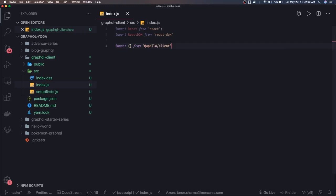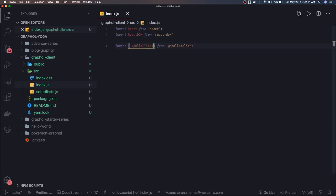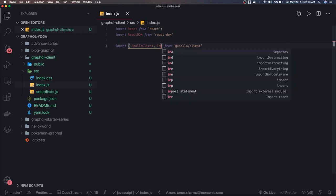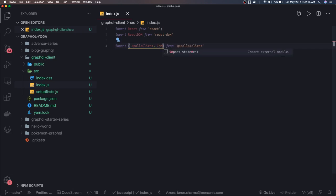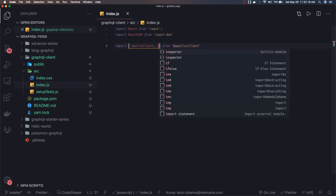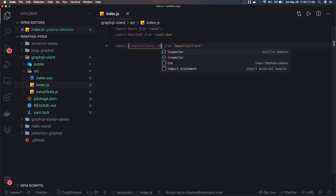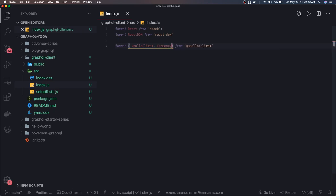And what are those dependencies? Those dependencies are Apollo Client, one is Apollo Client, another is in-memory cache.